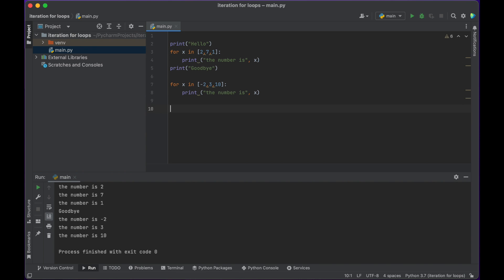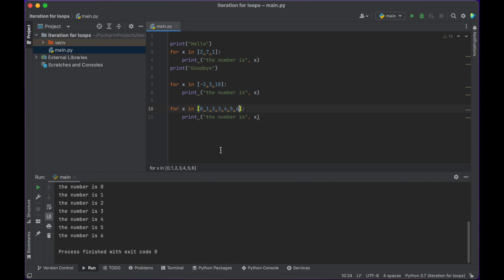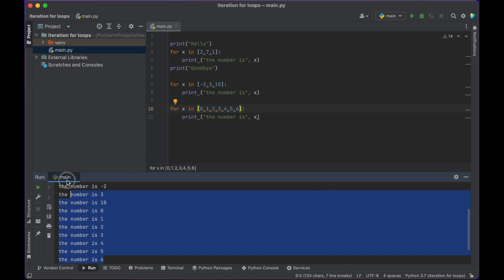There are three elements in that list and therefore it executes three times. Let's do another one. We've got 0 through 6 this time. I push play and you can see it prints out each one. So that means the loop runs seven times: 0, 1, 2, 3, 4, 5, and 6 — with 0 counting as the first iteration through the loop.